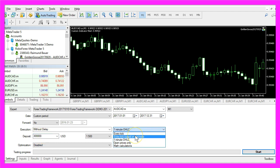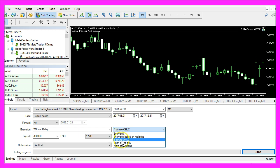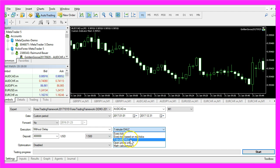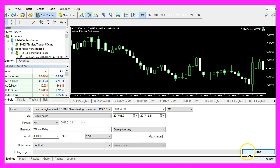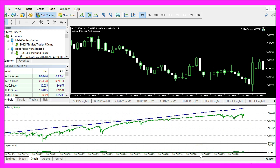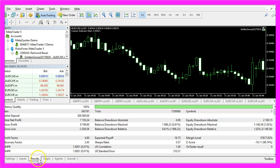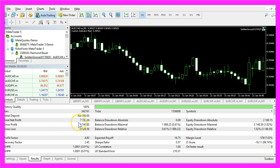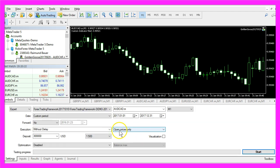Something else that might influence your results is whether you trade every tick open-high-low-and-close prices, or open prices only. Let's start this test. We made $7,720 again, but it depends on the strategy you use — you might get very different results if you trade open prices only.